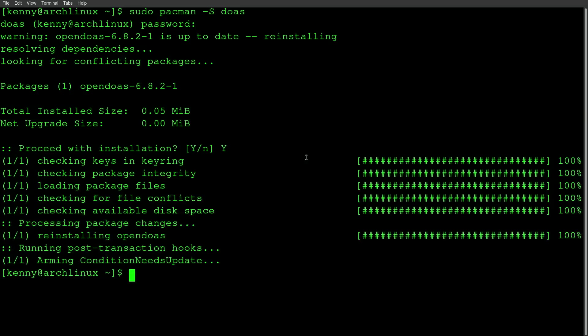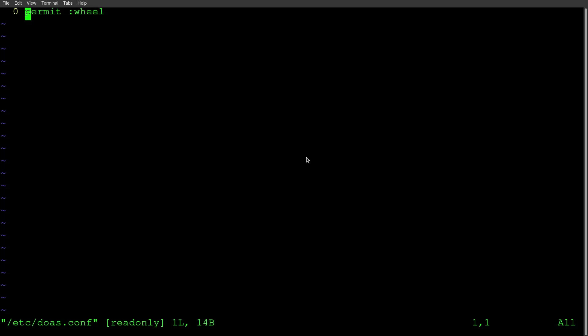Now, after you install doas, you need to create a configuration file in /etc. And that's going to be called doas.conf. So you're going to need to create this file. It's probably not going to exist on most systems when you install OpenDoas.